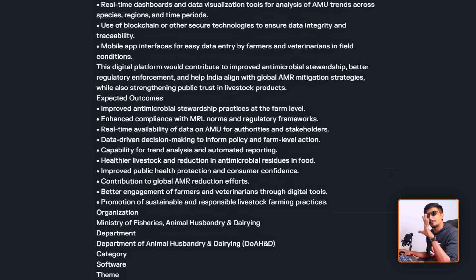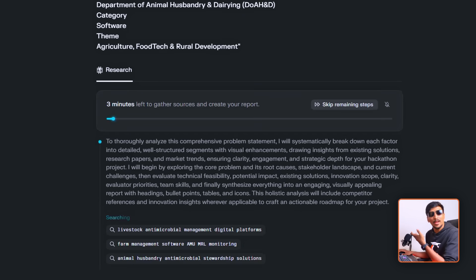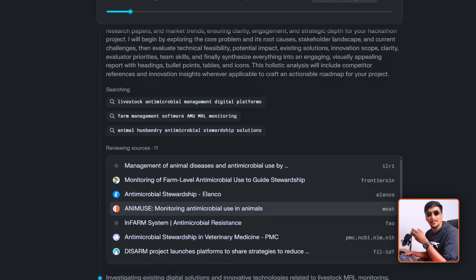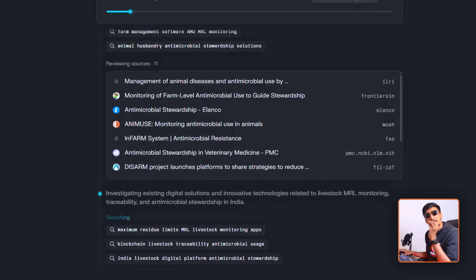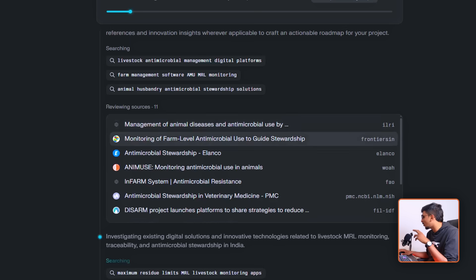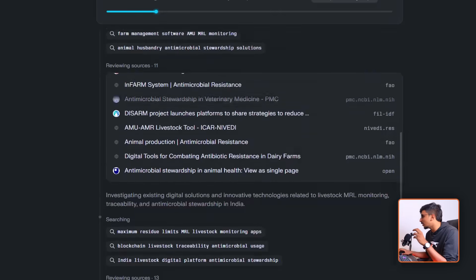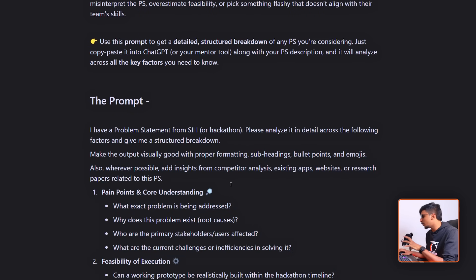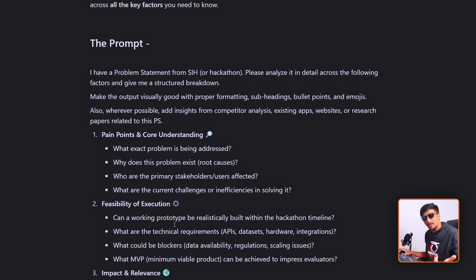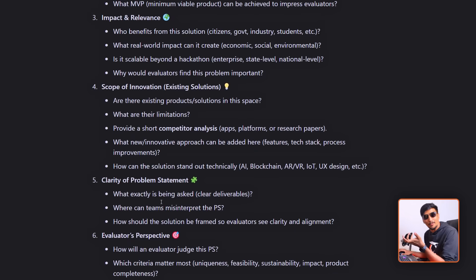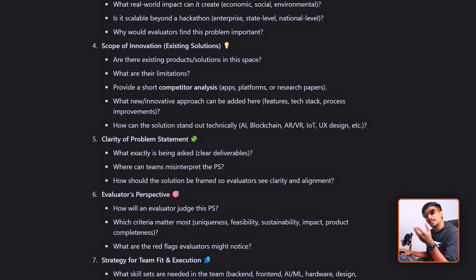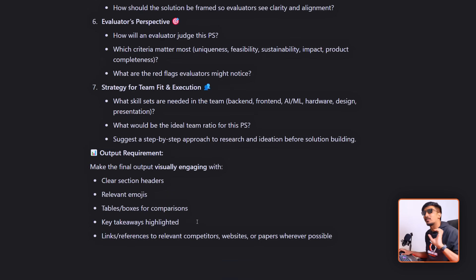It will take at least five to ten minutes for in-depth research. Back in SIH 2022, we had to go and find research papers, analyze existing products — everything step by step, manually. Now this prompt will give a visual overview of pain points, feasibility, impact, scope of innovation, and clarity of the problem statement — every single thing you need. It will also give an impact score from the evaluator's perspective.